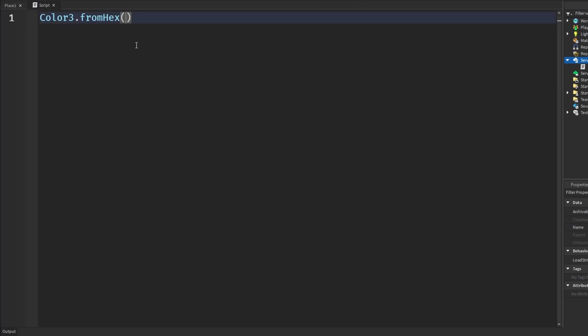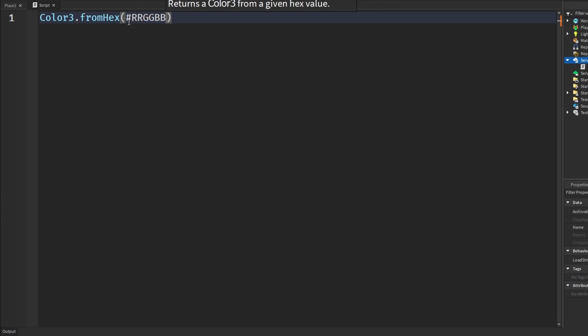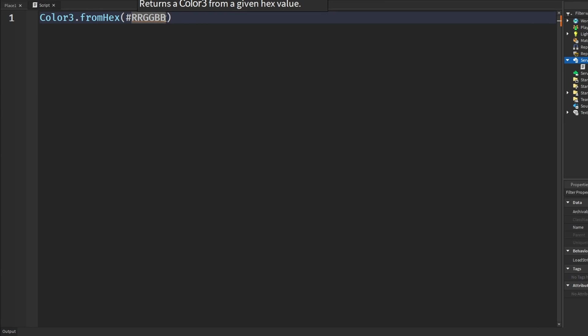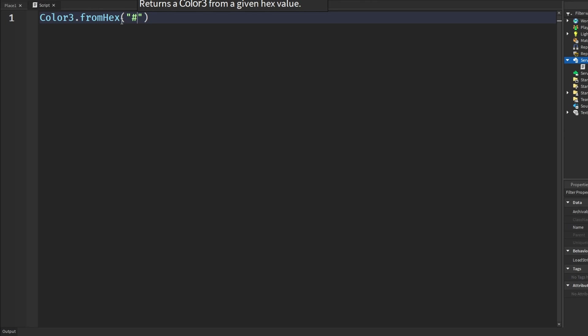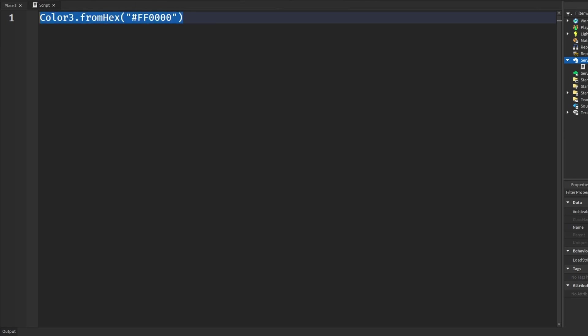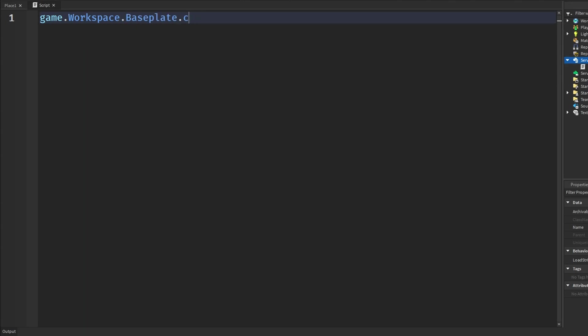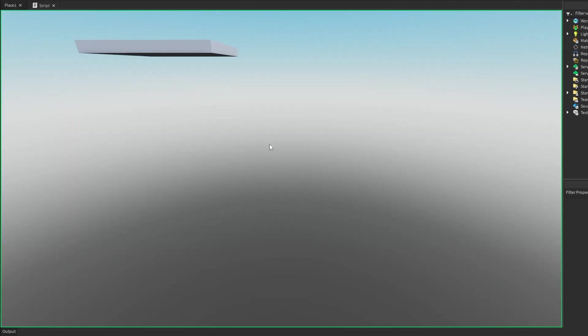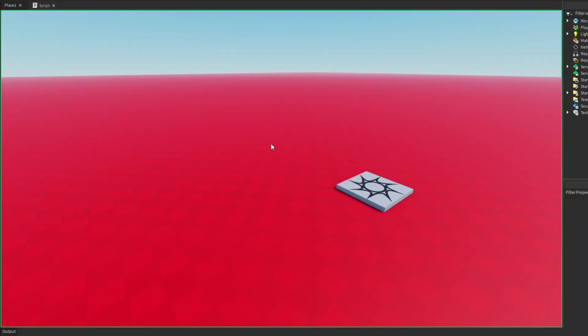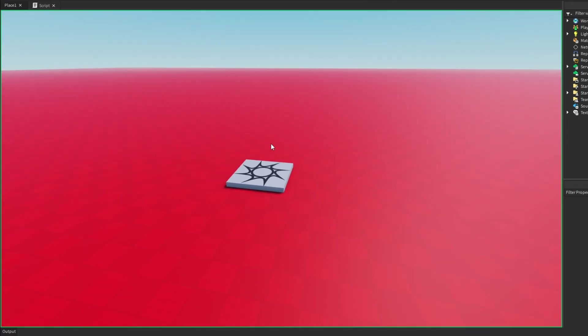So it basically takes a string and it's in the format of a hashtag, and you put in RRGGBB. It's in this format. And basically RR, GG and BB are two digit hexadecimal numbers representing red, green and blue. So let's say I wanted a red color. I'd put in a string here and then I would say hashtag FF and then four zeros. This would give us a red color. So I'm going to set the baseplate's color to this and we'll see what this does. And we see the baseplate is now a red color.